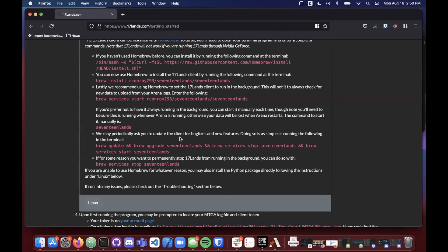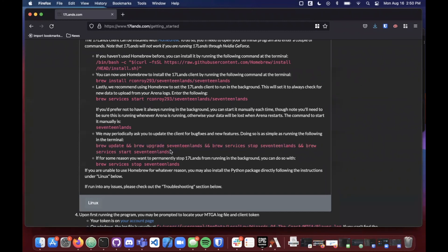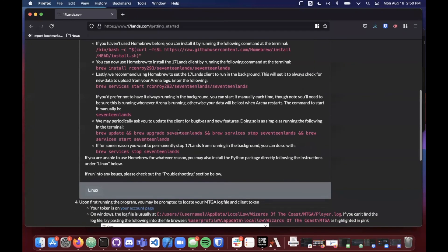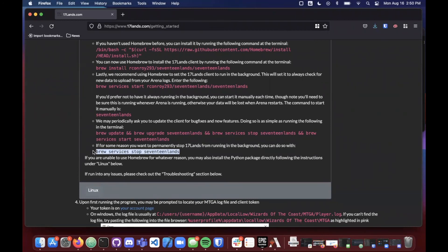All right, and you guys can see here that 17 lands may periodically ask you to update the client for bug fixes or new features. It's as simple as running the following command in the terminal. You can just copy this and paste it into the terminal like we did with all the other commands. As of today, you'll have the most up-to-date version of everything seeing as we just downloaded everything. But in the future when there are updates, that's how you can run an update. And if you for whatever reason want to permanently stop 17 lands from running in the background, you can always do so with your brew services stop 17 lands command. Again, you can come in, copy this and paste it into your terminal.